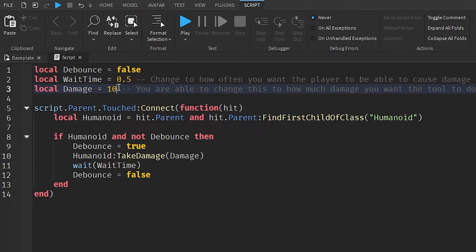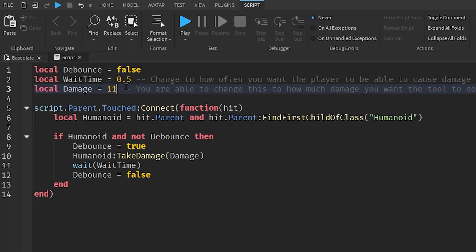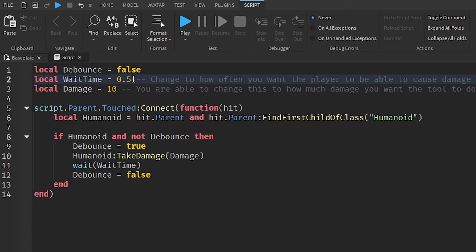You can change the damage and wait time to whatever you prefer. If you want it to be near-instant, set the wait time to 0.1 or 0.01. For the damage value, if you want an instant kill you could set it to 110 rather than 100 — because Roblox has an automatic health regeneration system that could add health back before the player fully dies. Setting it to 110 ensures the player can't regen in time. We're keeping it at 10 damage every 0.5 seconds for this example.